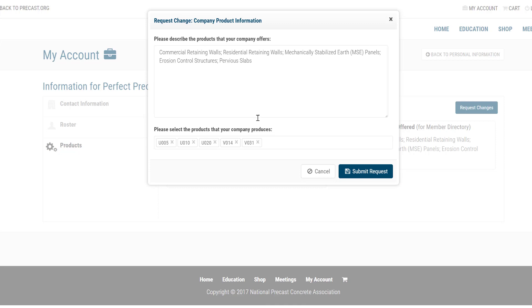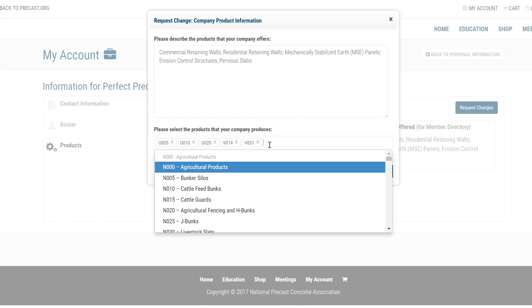Type your requested updates for products offered in the first box. If you are updating product codes, click into the Select Product Codes field. A drop-down of available product codes will be displayed. Click on the product code or codes you would like to add. You can also start typing a name of a product in the field, and suggested options will be displayed for you to select. If you are removing any product codes, click on the X next to the code and it will be deleted.